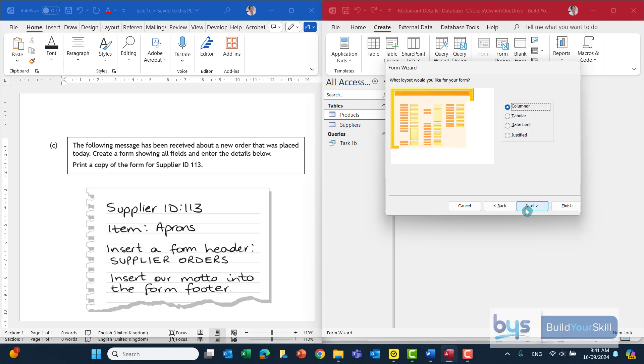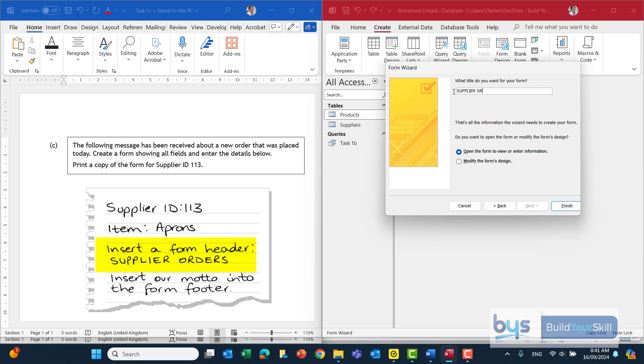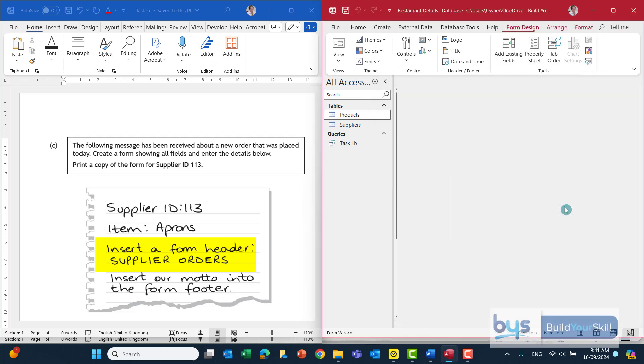Leave it as column. That's fine. What title do you want for your form? Well actually if we look down at the question it does say insert a form header supplier order. So we're going to call it supplier orders. It's in capital letters so I think we should do the same and just type it in exactly as we've been instructed. Sometimes you have to make up your own title but this time it's telling us exactly what they want. So there it is there and then click on finish.